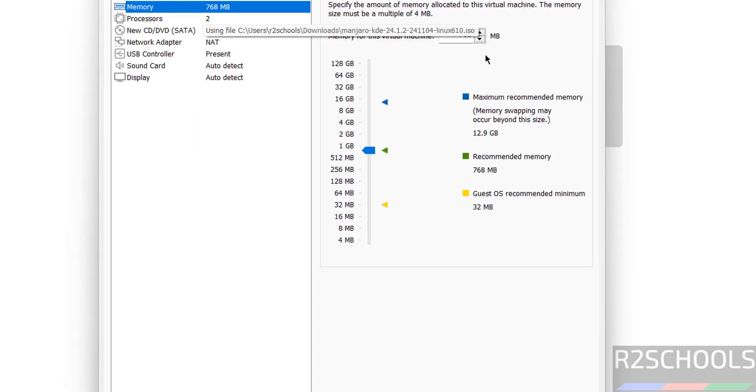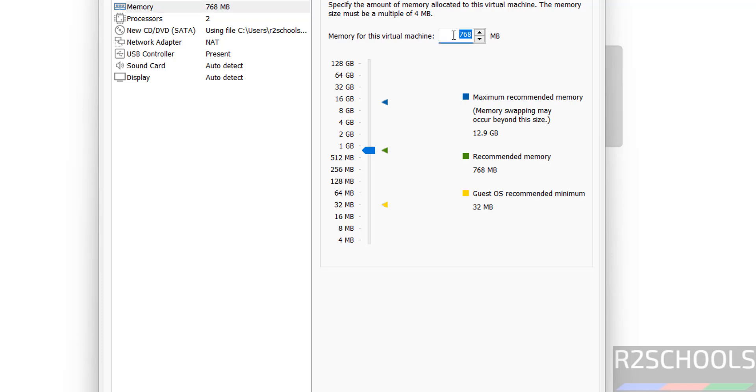I want to increase memory to 4 gigabytes. Here you can provide memory in megabytes or you can use this pointer. I want to increase it to 4 gigabytes. The remaining I am not going to change.